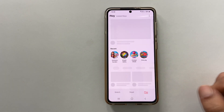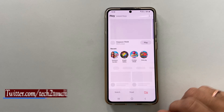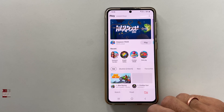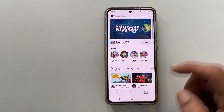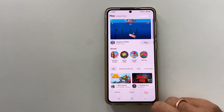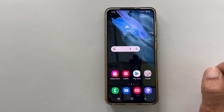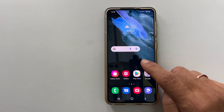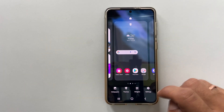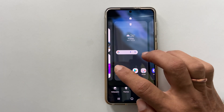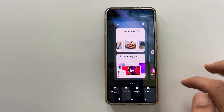Samsung provided the option to change it to Google Discover or turn it off on One UI 3.1. To make these changes, long press on the empty space of the home screen like this. Now navigate to the left till you see this page.